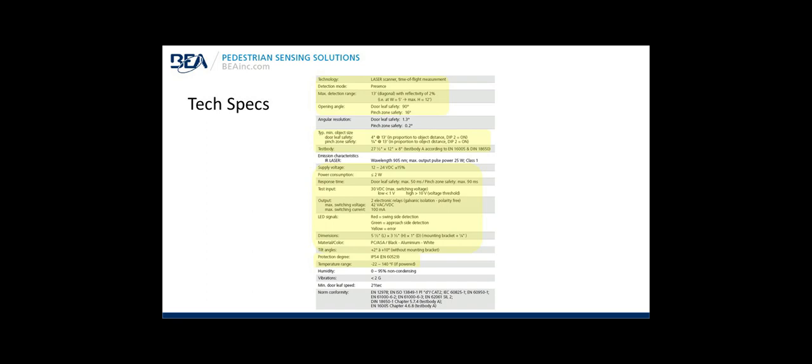Low watt power consumption, less than 2 watts. Response time, door leaf safety, maximum of 50 milliseconds. Very fast. Pinch zone safety, maximum 90 milliseconds. Still very fast. As an example, the human eye blinks in about 250 milliseconds. That's a quarter of a second. Test input, if using the test or monitoring signal, 30 volts DC max switching. The output, the relay outputs. Maximum switch voltage, 42 VAC VDC if you're switching current. LED signals on the sensor: Red is swing side safety stall. Green is the approach or reactivation. Yellow or amber is the error LED.